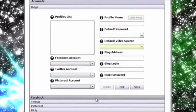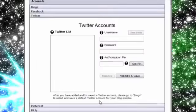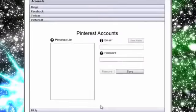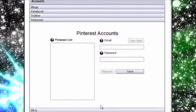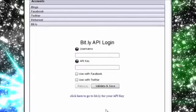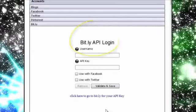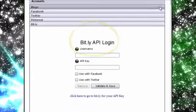This is where you can add multiple accounts for Facebook, Twitter and Pinterest. VVC Pro even allows you to connect a Bitly account for shortening URLs if needed.